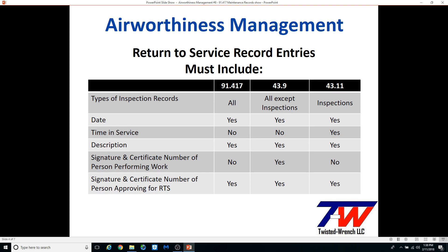I strongly recommend having the person approving the return to service print their name legibly in the record also. Time in service is only required for an inspection return-to-service entry, but I strongly recommend adding it to every return-to-service record. Part 43.9 allows for one person performing maintenance or alteration work and having another person inspecting and providing the return-to-service approval record.